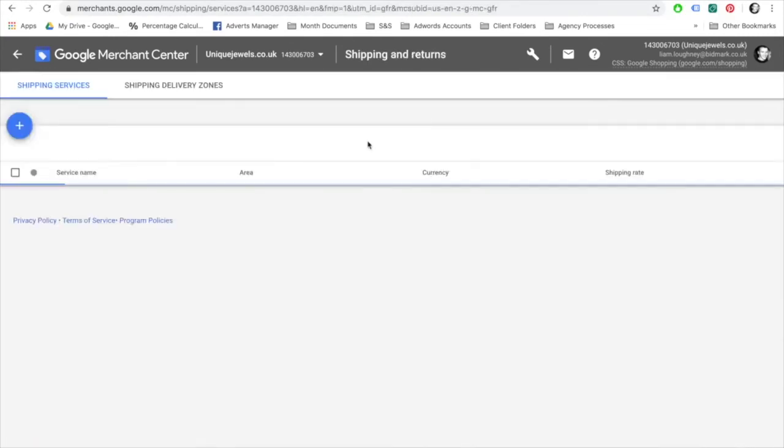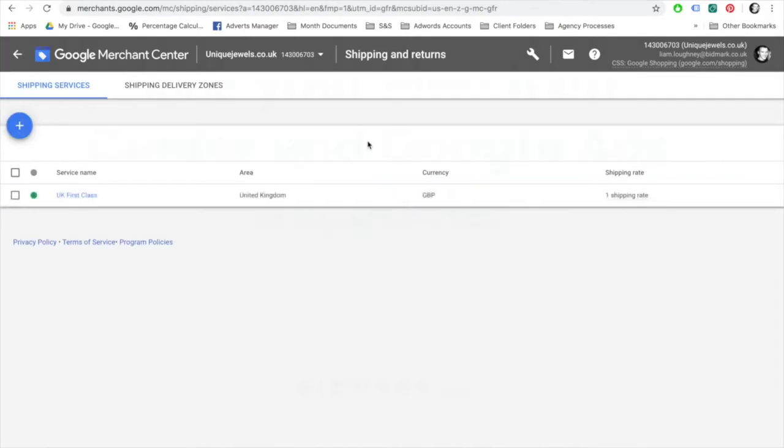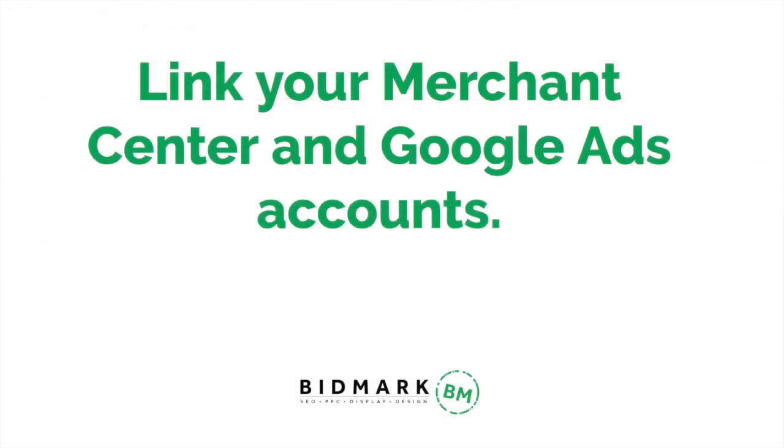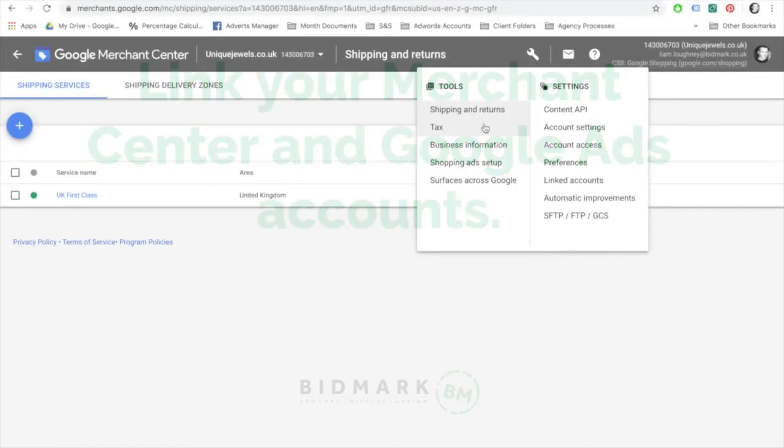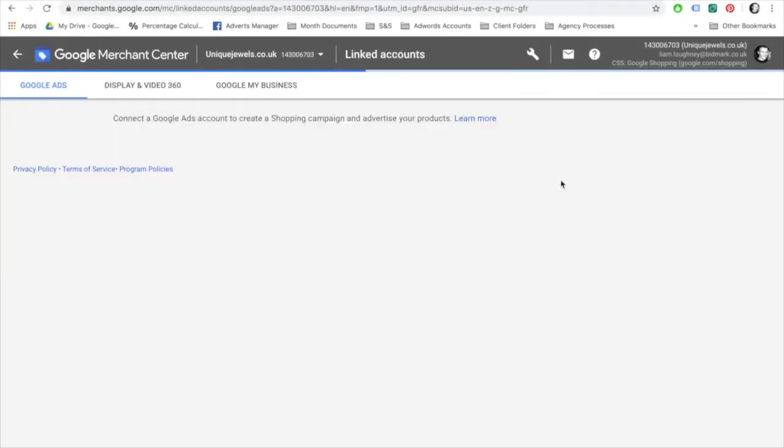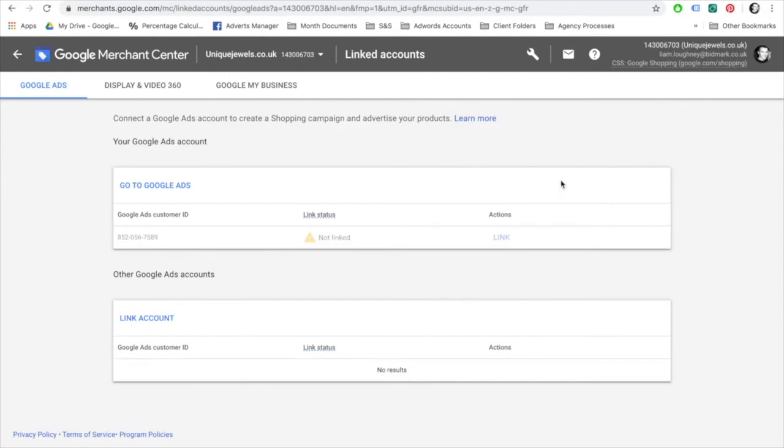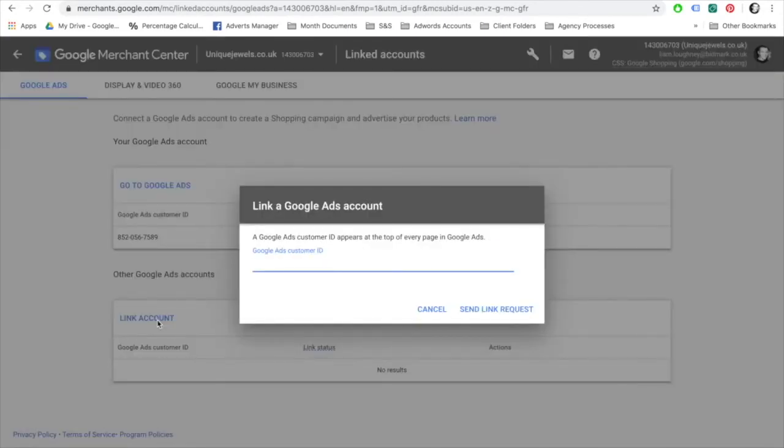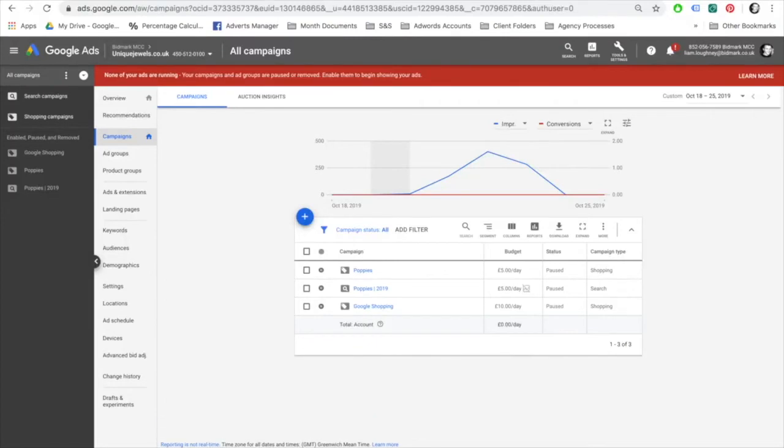And your items should be approved. One more step involves linking your AdWords account to the Google Merchant Center account. This option can be found in the settings and linked accounts menu. To link a Google AdWords account, select link accounts in the second box on the screen.